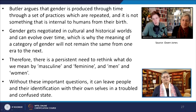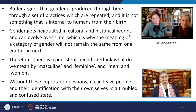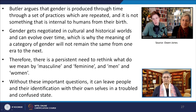Butler notes that gender norms influence and constrain how we act and how we allow ourselves to be seen and known. Gender is produced through time through a set of repeated practices, and is not something internal to humans from birth. Gender is negotiated in cultural and historical worlds and can evolve over time, which is why the meaning of a gender category will not remain static in all historical periods. Therefore, there is a persistent need to rethink what we mean by masculine, feminine, men and women. Without these important questions, forced gender assignment stops one's ability to live freely and to be recognized for who one truly is.